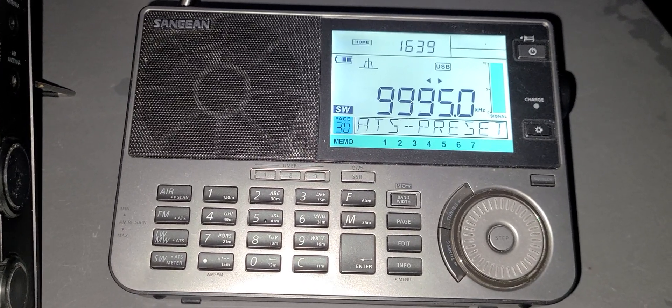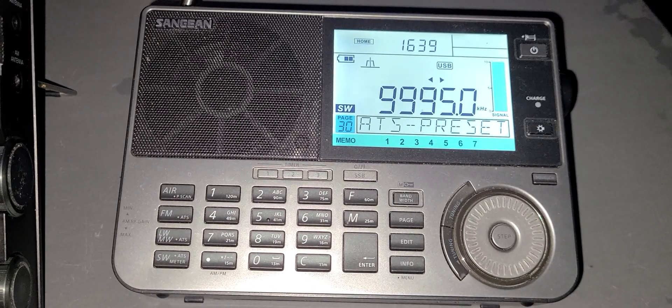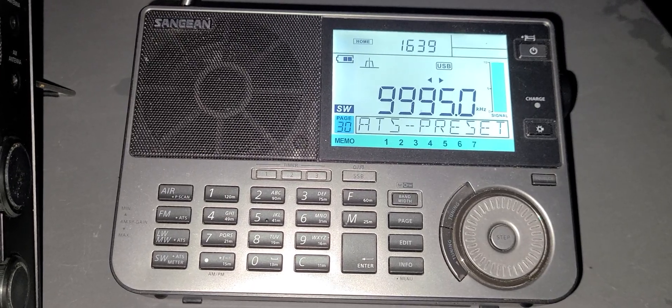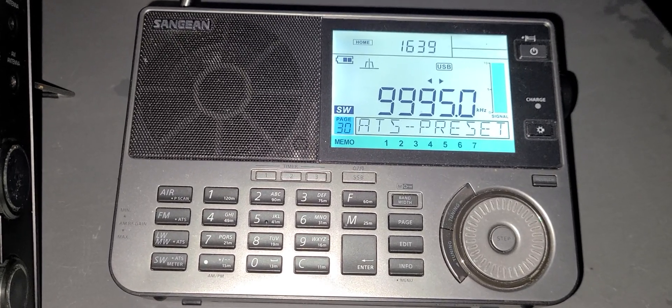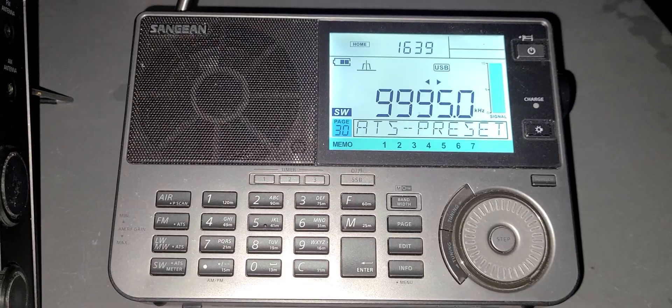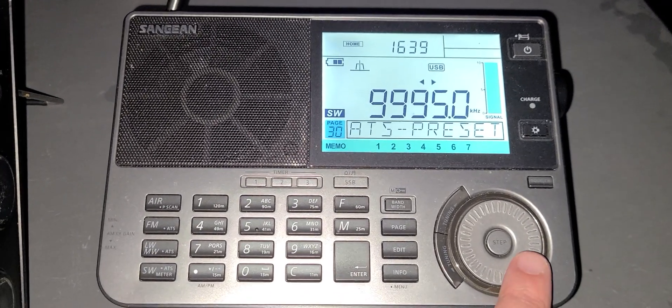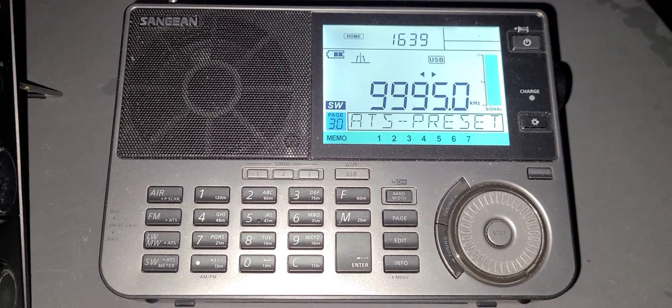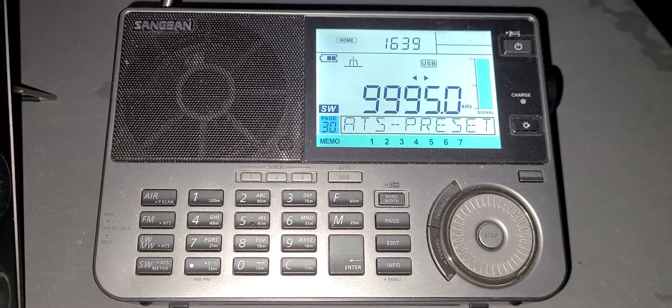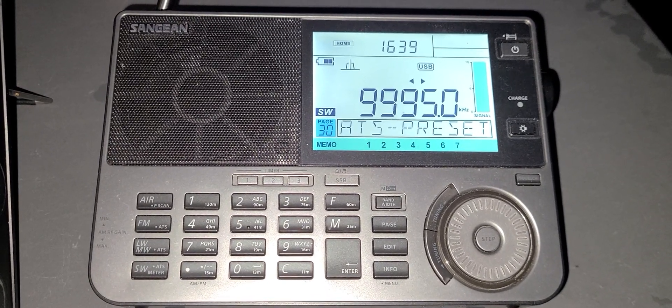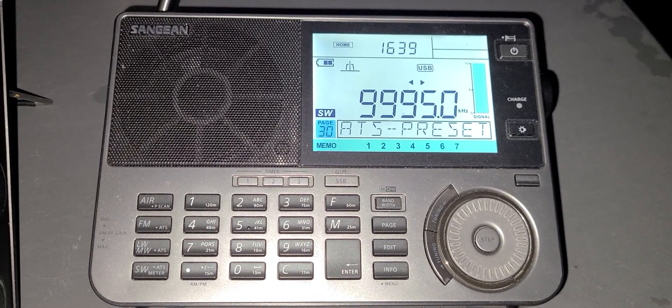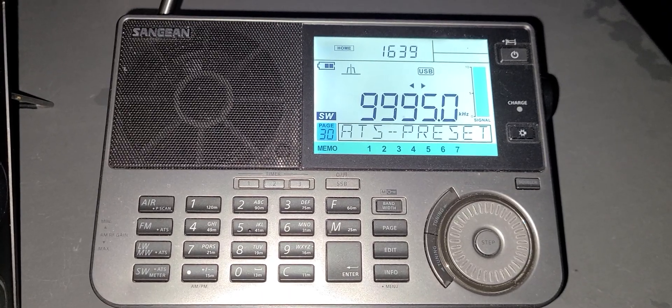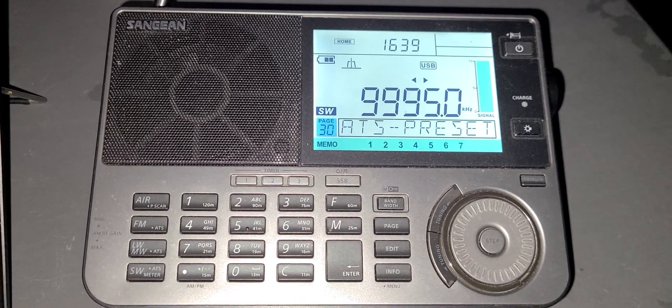On a Sangean ATS-909X2 receiver on telescopic antenna here in Montreal.